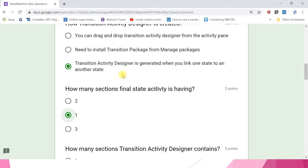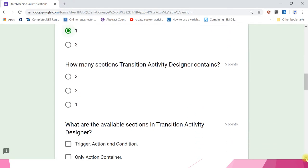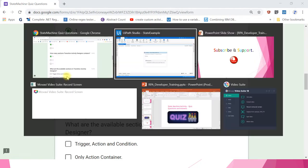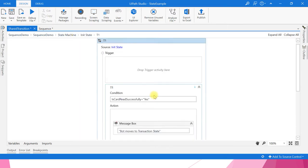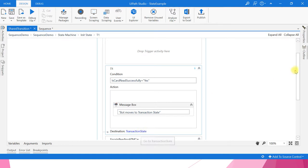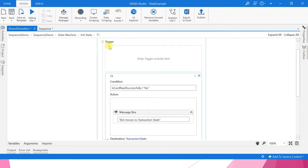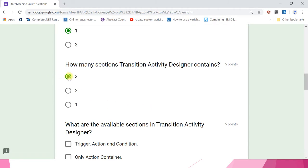How many sections does a transition activity designer have? Options: three, two, or one. The answer is three. Go to any transition activity designer and click — you can see trigger, condition, and action. Source and destination are automatically generated when you link one state to another. So the three sections in transition activities are trigger, condition, and action.